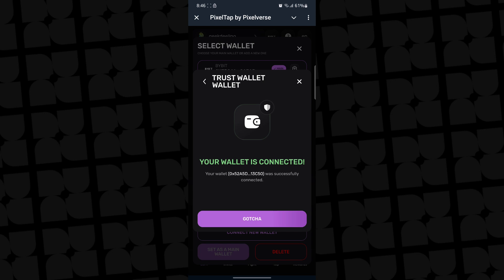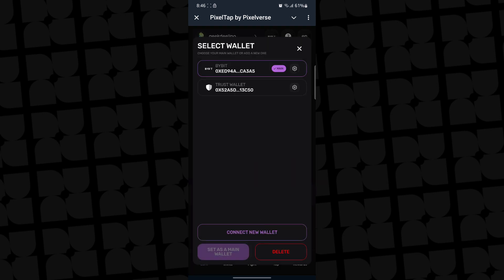So you can see your wallet has been connected. If I click on it, you see it's actually showing Trust Wallet. So you can go ahead and connect as many wallets as you can.